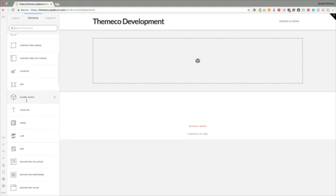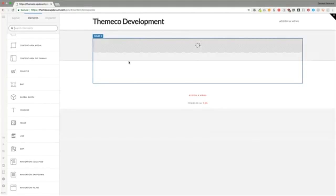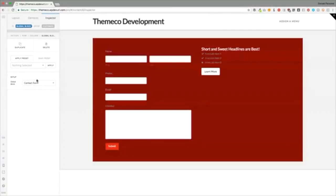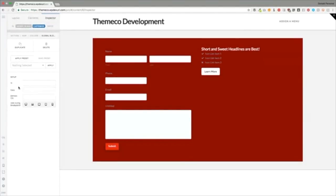The global block allows you to insert a block that you've already created. Your options are to select a block and then Customize with ID, class, element CSS, and hide during breakpoints.